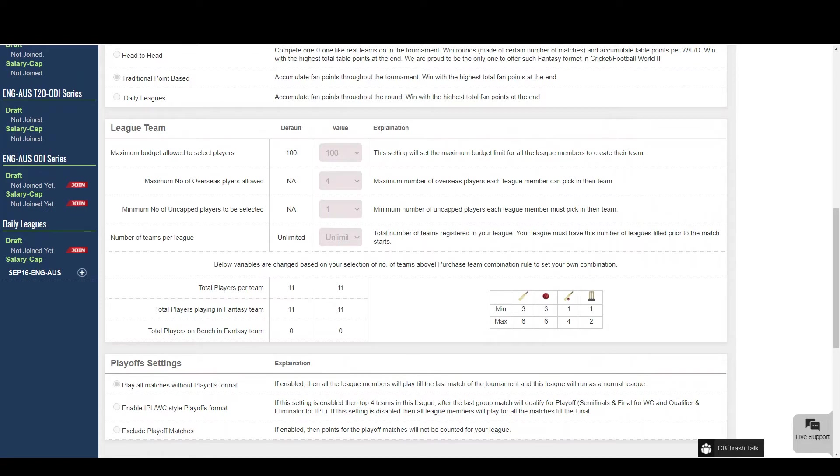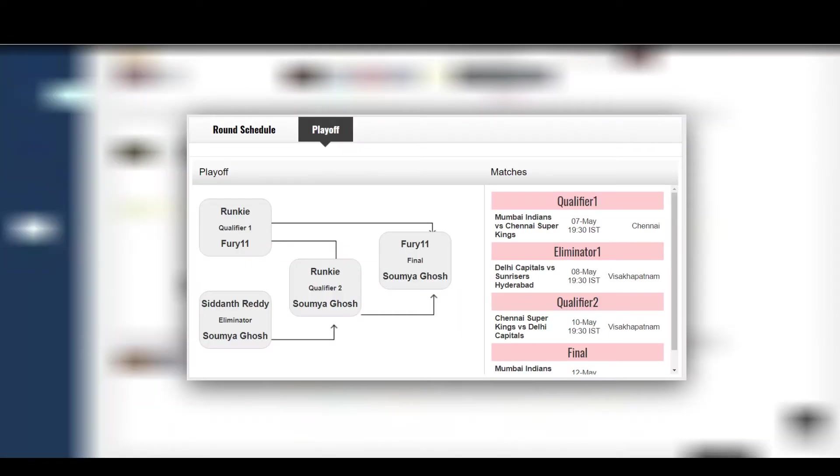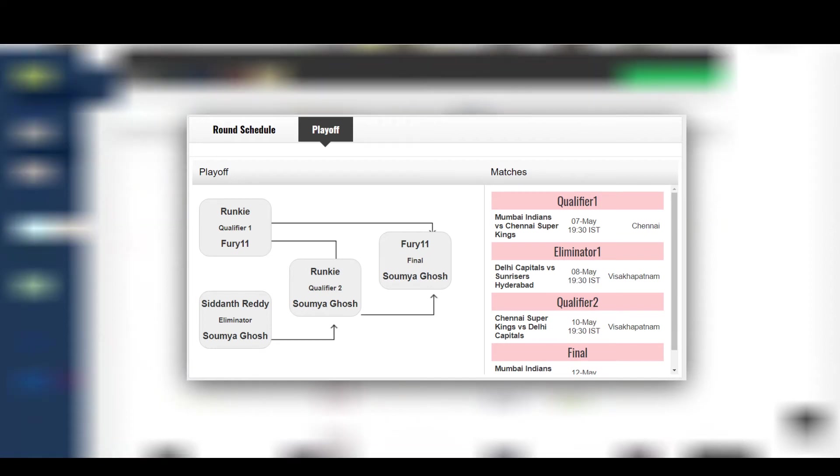At Crick Battle you can experience the playoffs format. After the group stage matches end, top 4 teams will qualify for playoffs and will compete each other through the qualifiers, eliminators and the final in this given format.